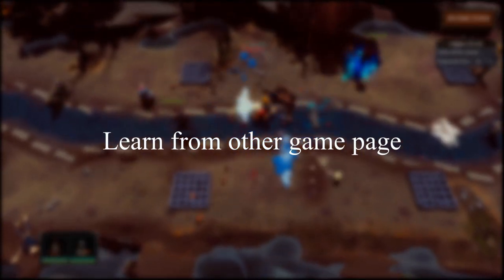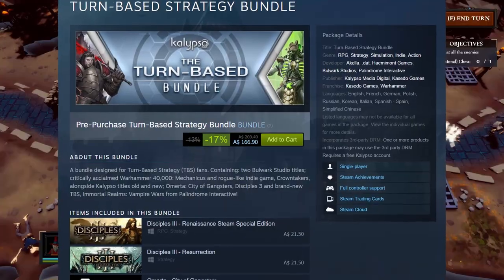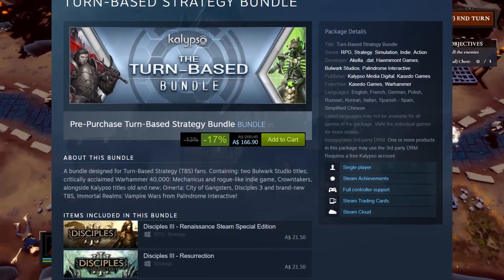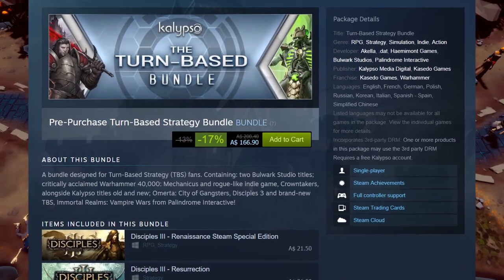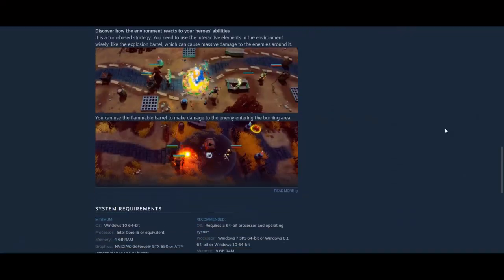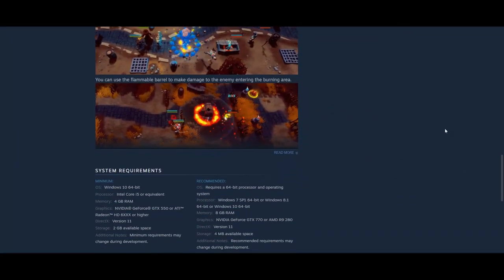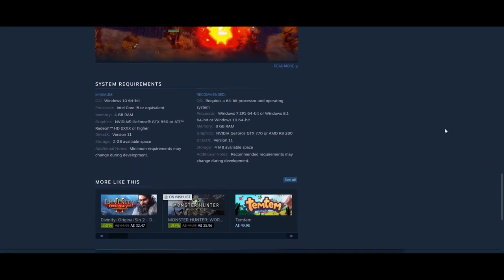If you don't know how to set up a Steam page for your game, don't worry too much. One tip is that you can check other games which are similar to yours, then look at their Steam page and get some ideas. An easy way is to check the recommended games shown at the bottom of your page.